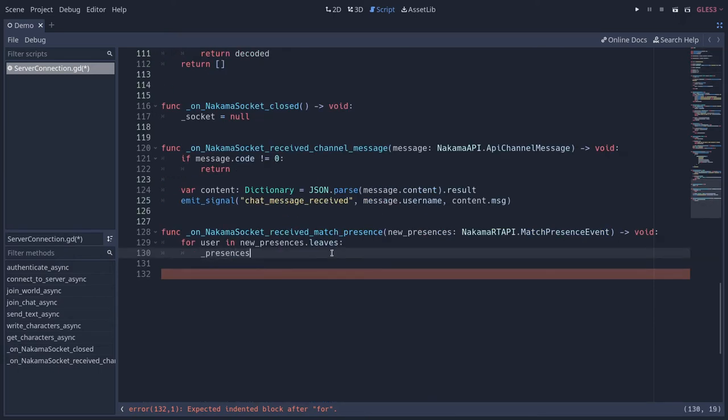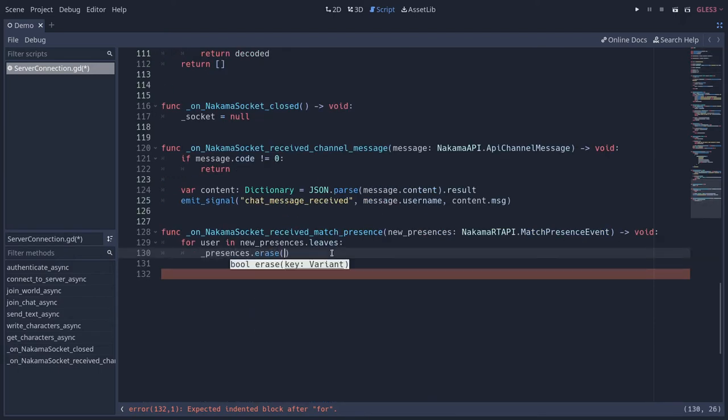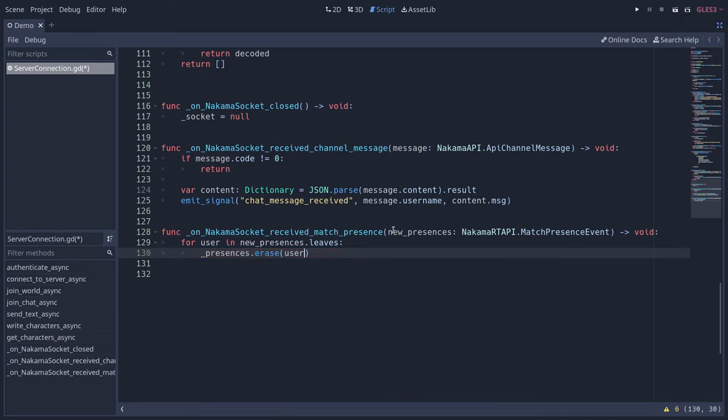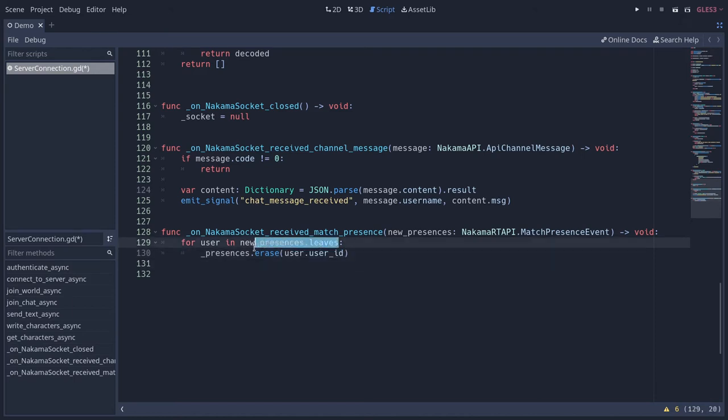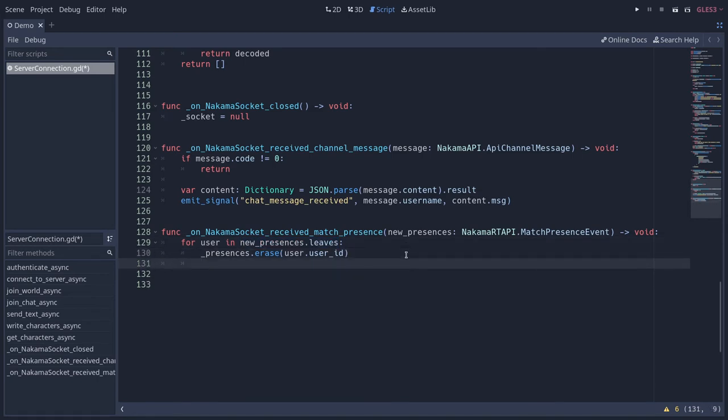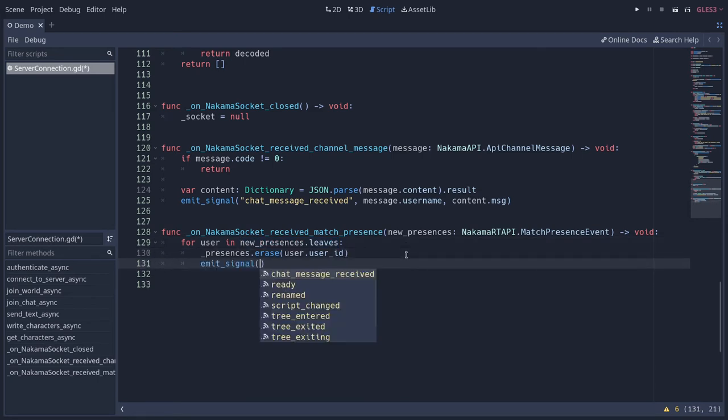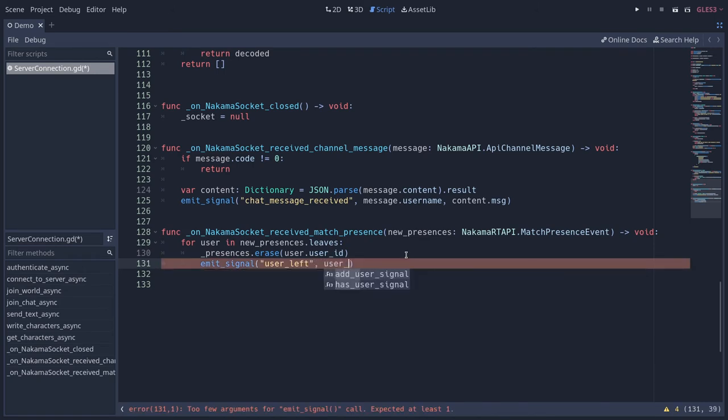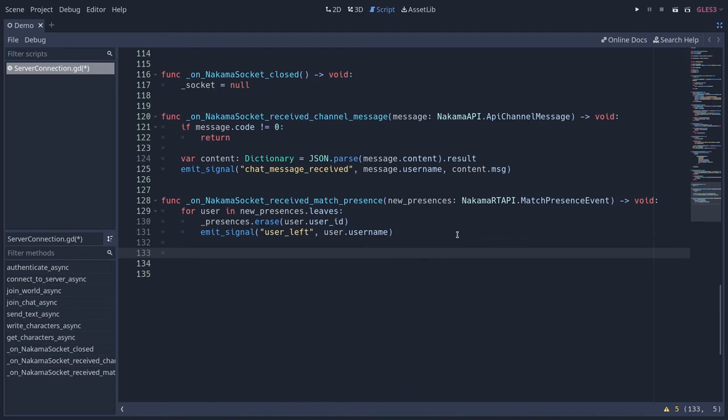Presences dot erase when someone leaves, and you want to pass the key. We're storing the user IDs, so we take user dot user ID. Every one of these presences has the user ID, the username, and a bit more information. You can print the array if you want or use the debugger. Then we emit the signal that a user left, and we send the user's username.